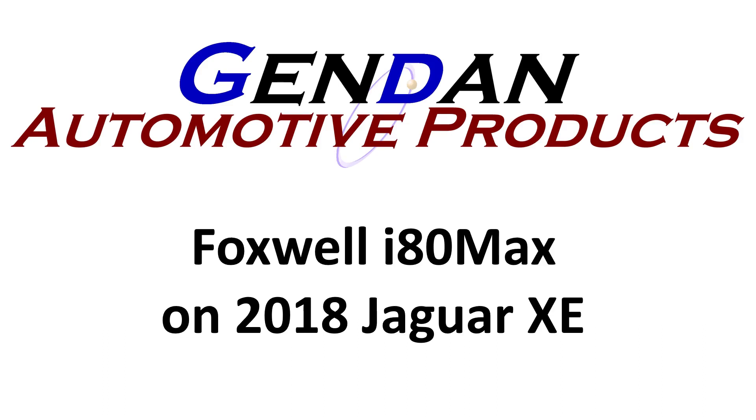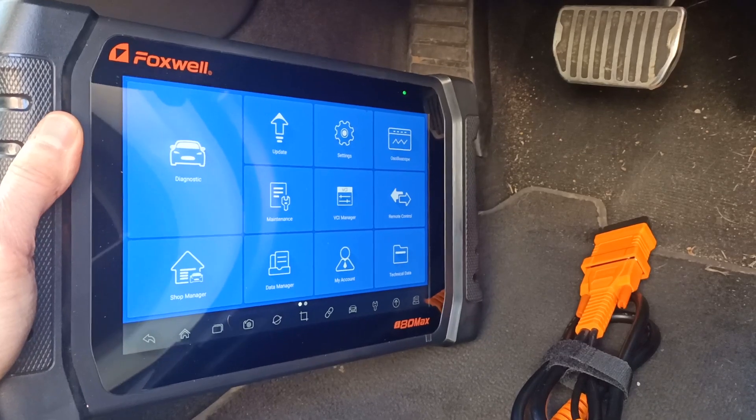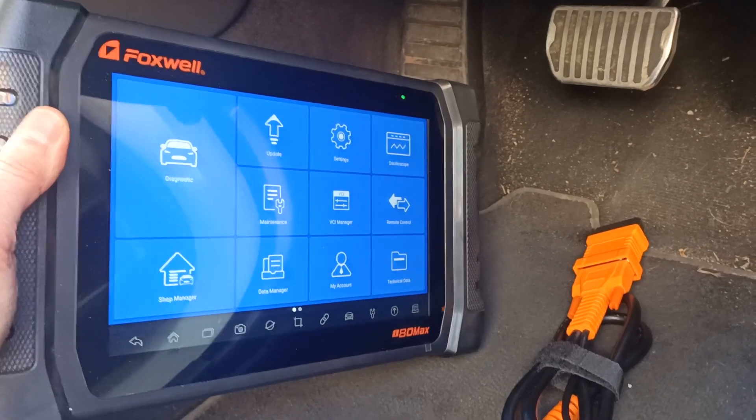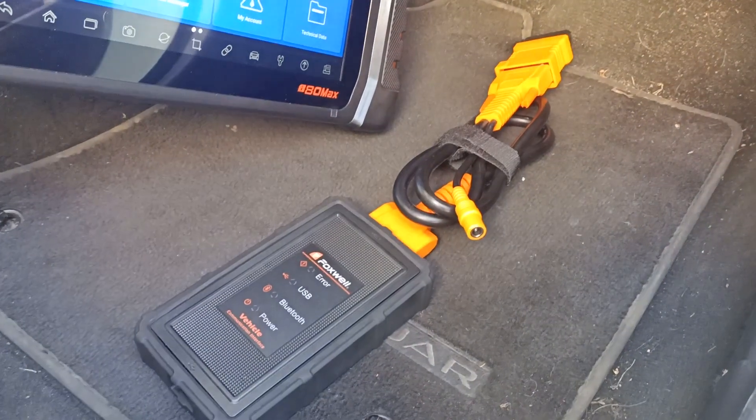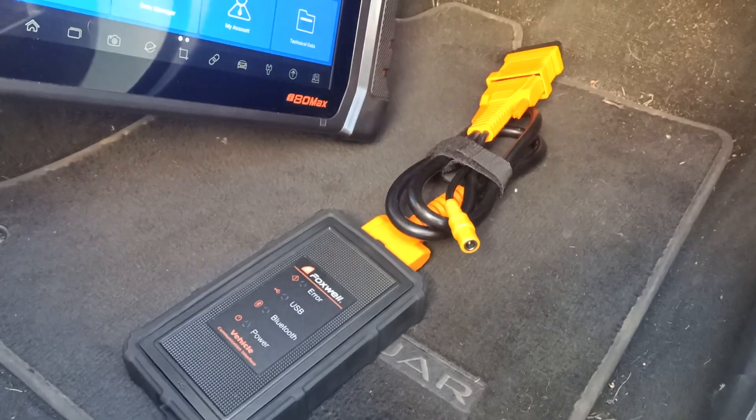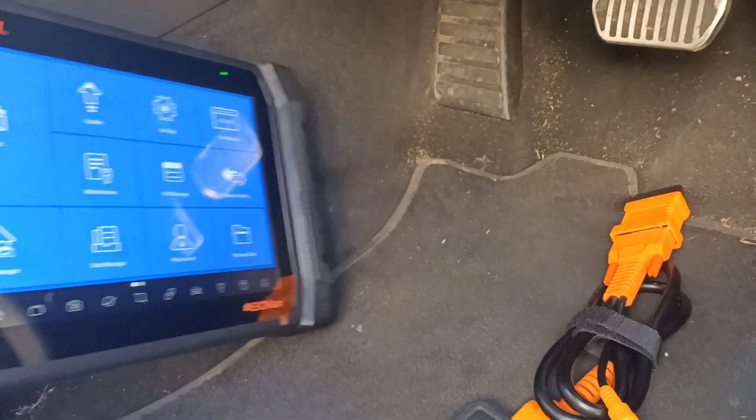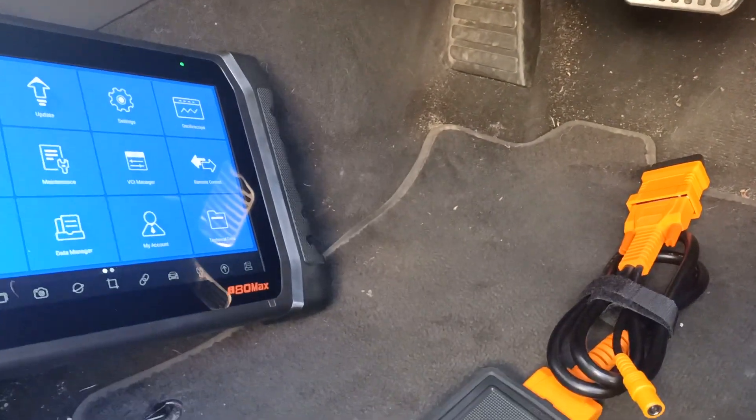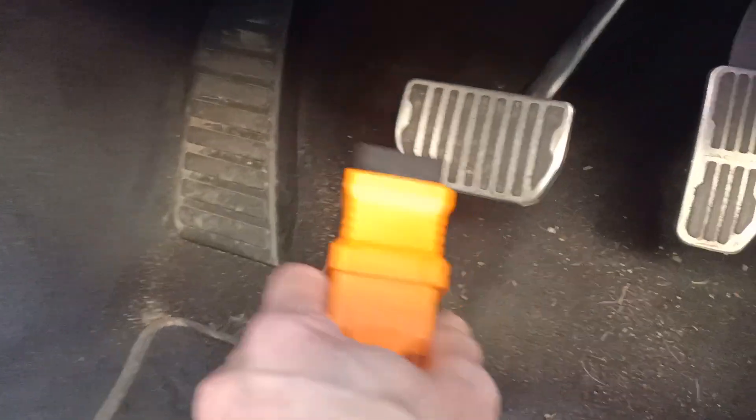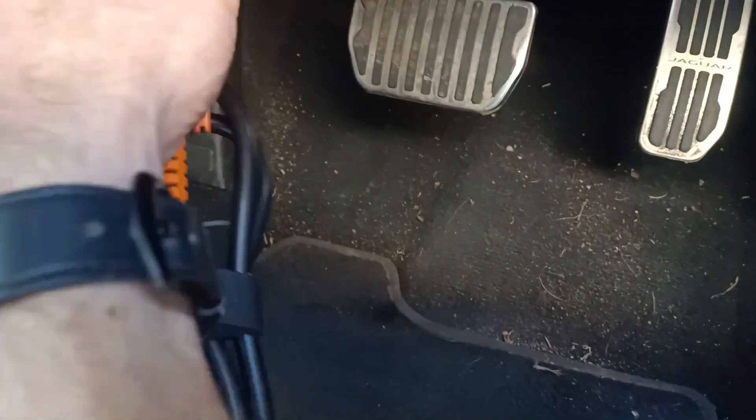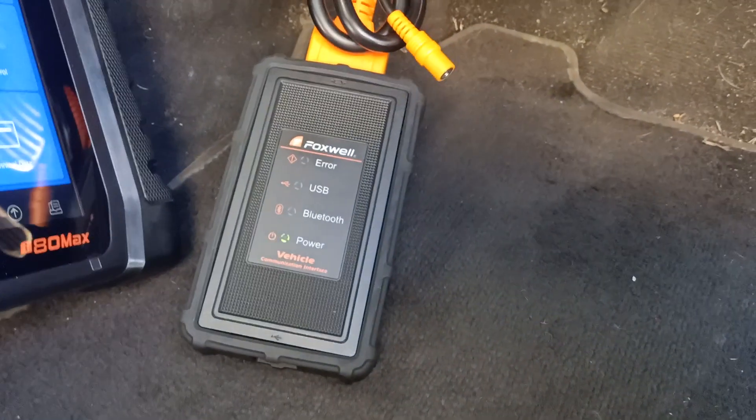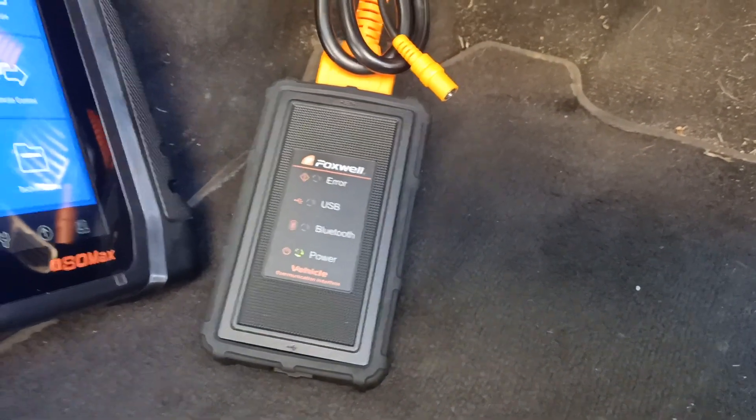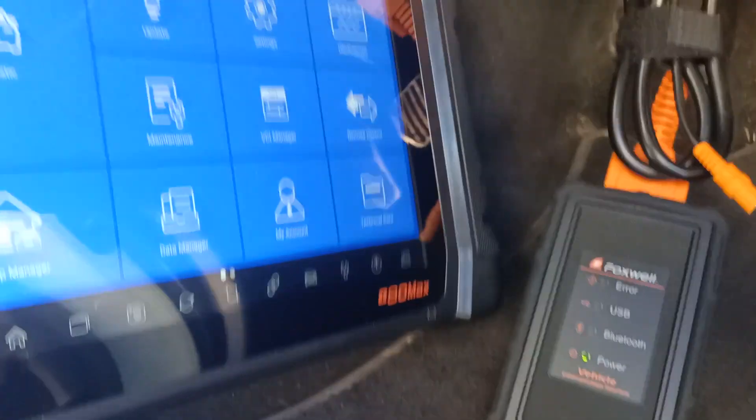Hi, so today we're going to be looking at the Foxwell i80 Max plugged into a Jaguar XE 2018. We've got the VCI which we're going to plug into the car and it's a wireless connection to the tablet. So if we just connect on the diagnostic socket of the car and with the ignition switched on, now let's go and have a look at the tablet.